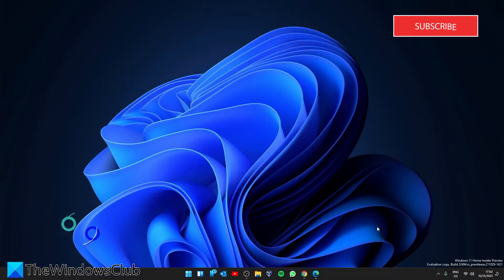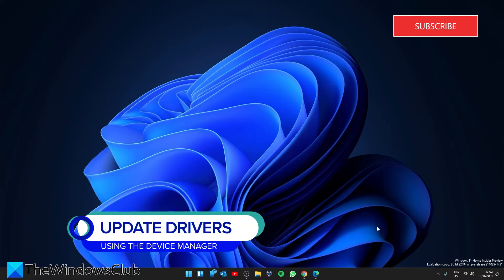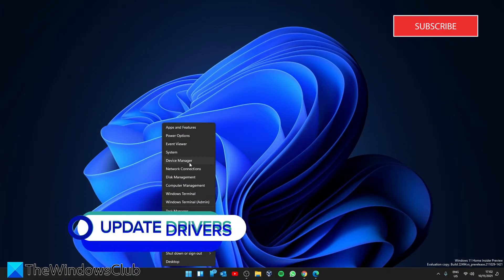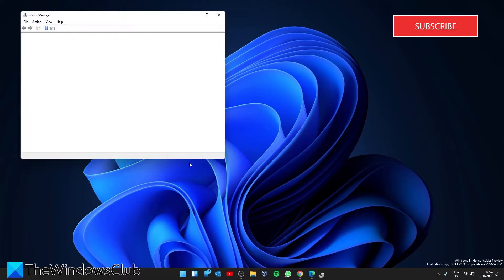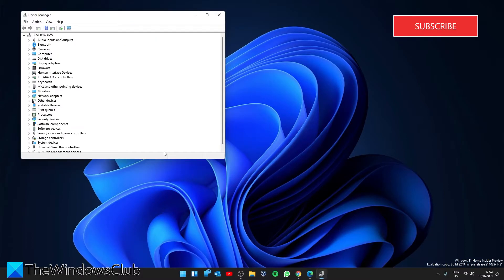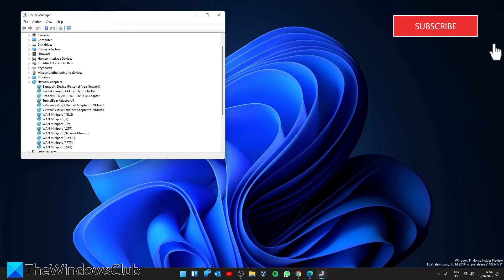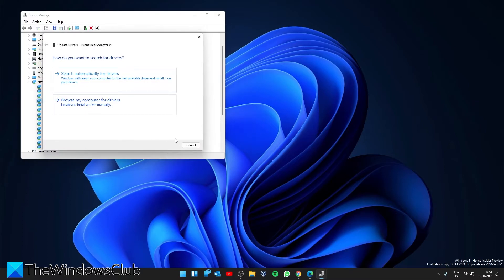You can also make updates in the Device Manager. Right click on the Start menu to go to Device Manager. Then go to the Network Adapter section. Expand it and find the network driver you want to update. Right click on it and select Update. Follow any on-screen prompts. Then simply restart your system.